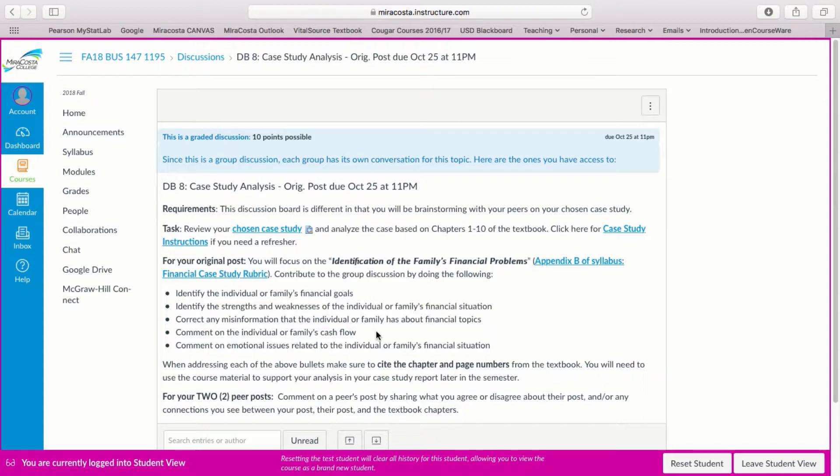Make sure to discuss or comment on the individual or family's cash flow. Are they aware of what their cash flow looks like? Is it good? Is it bad?